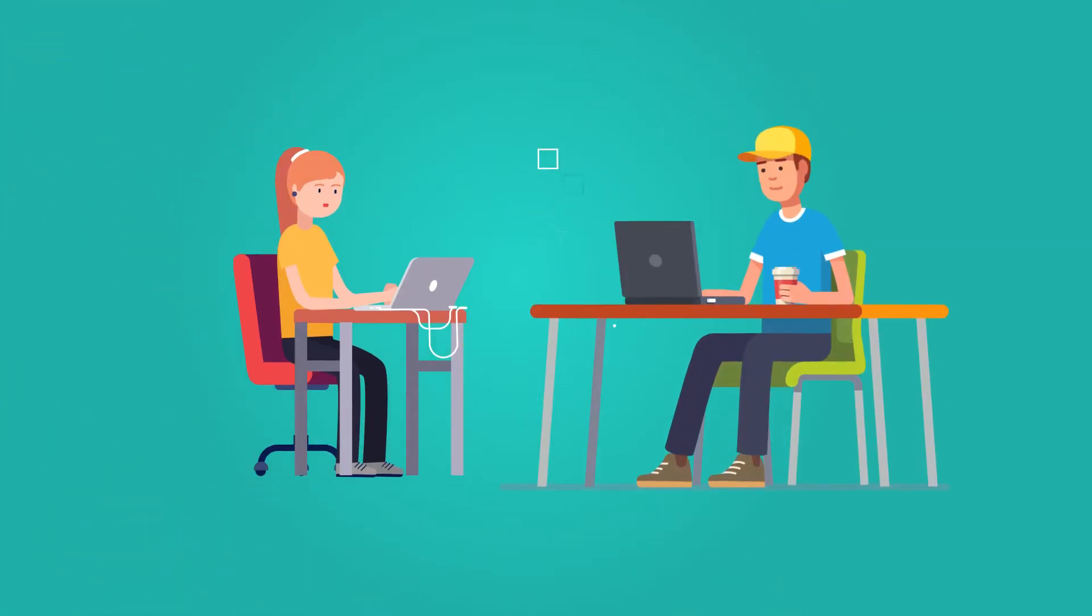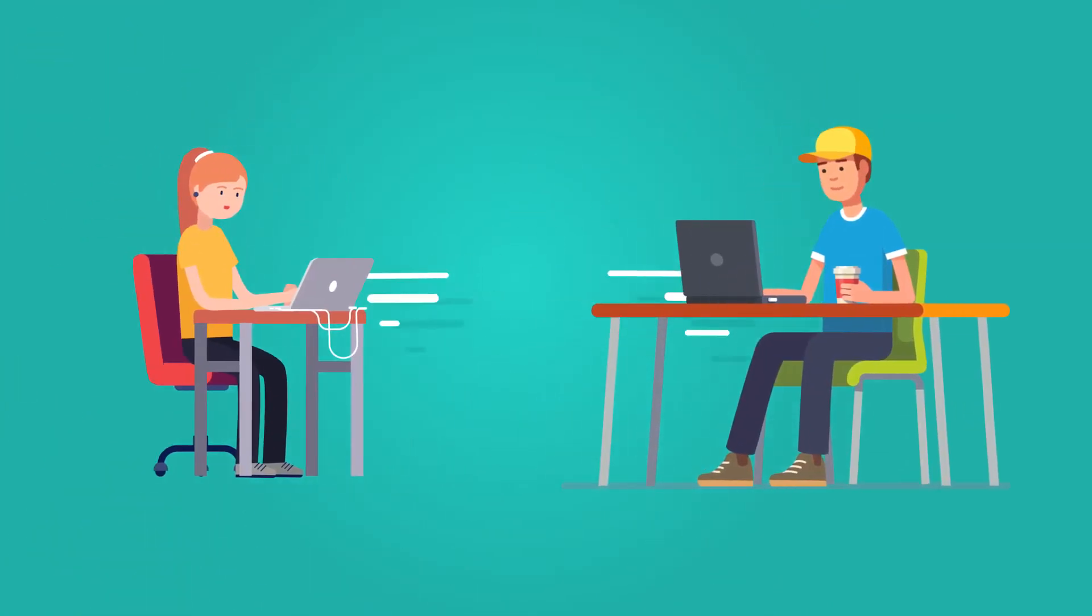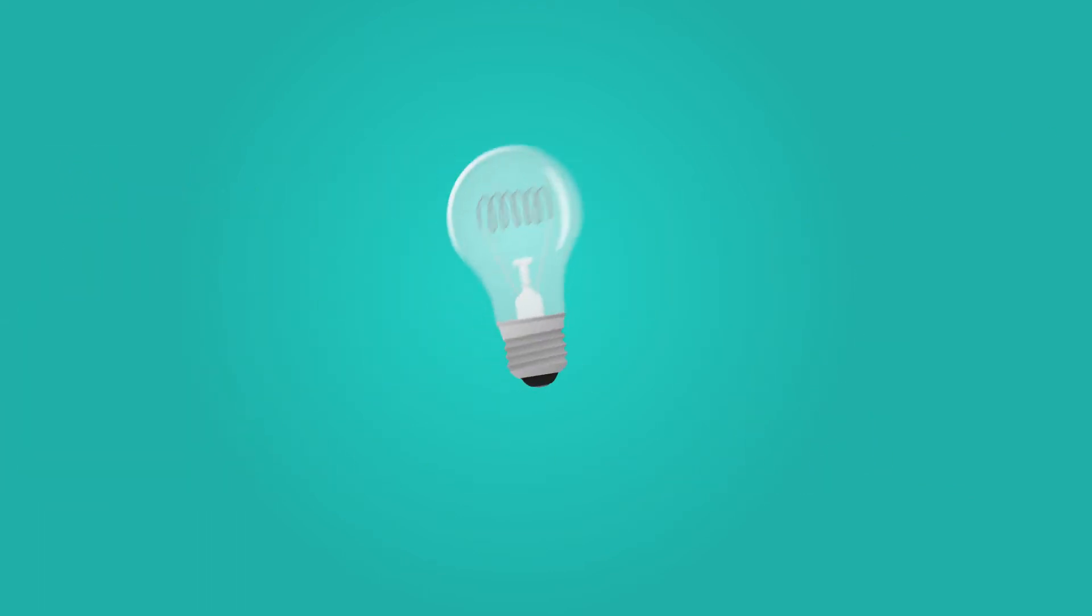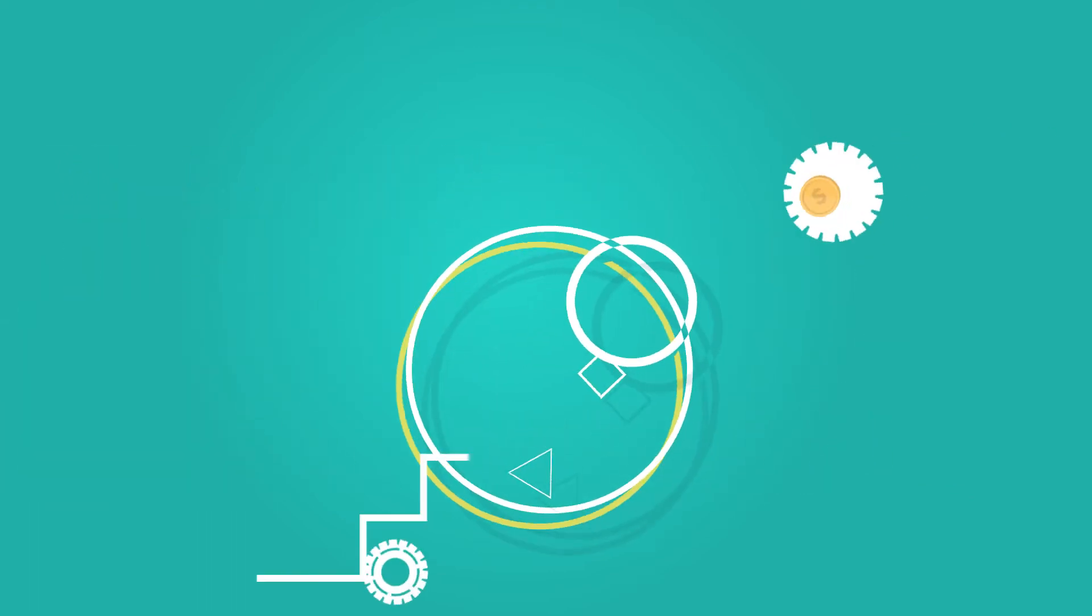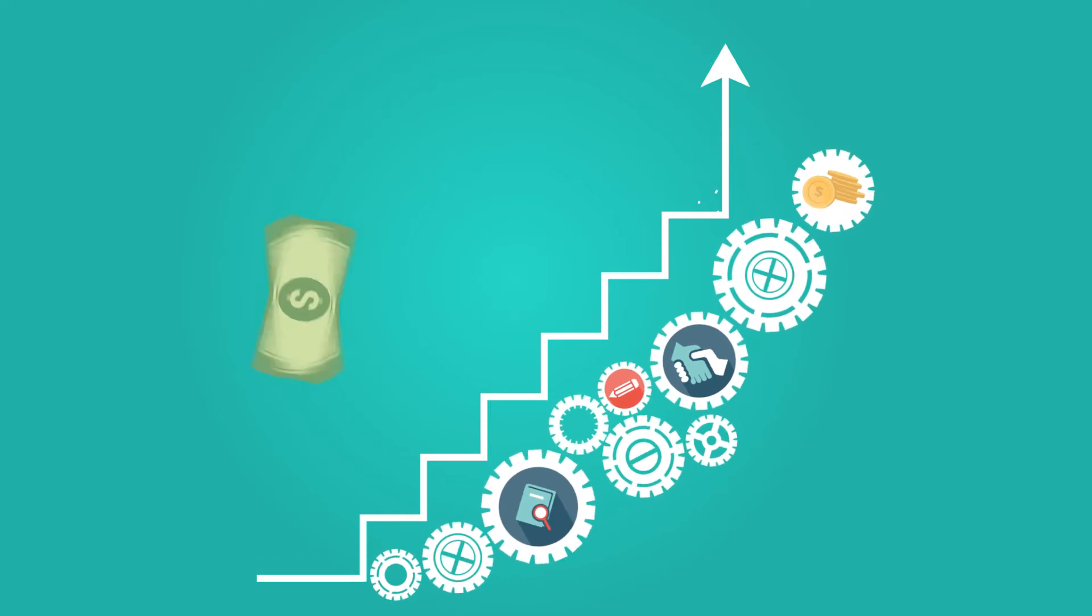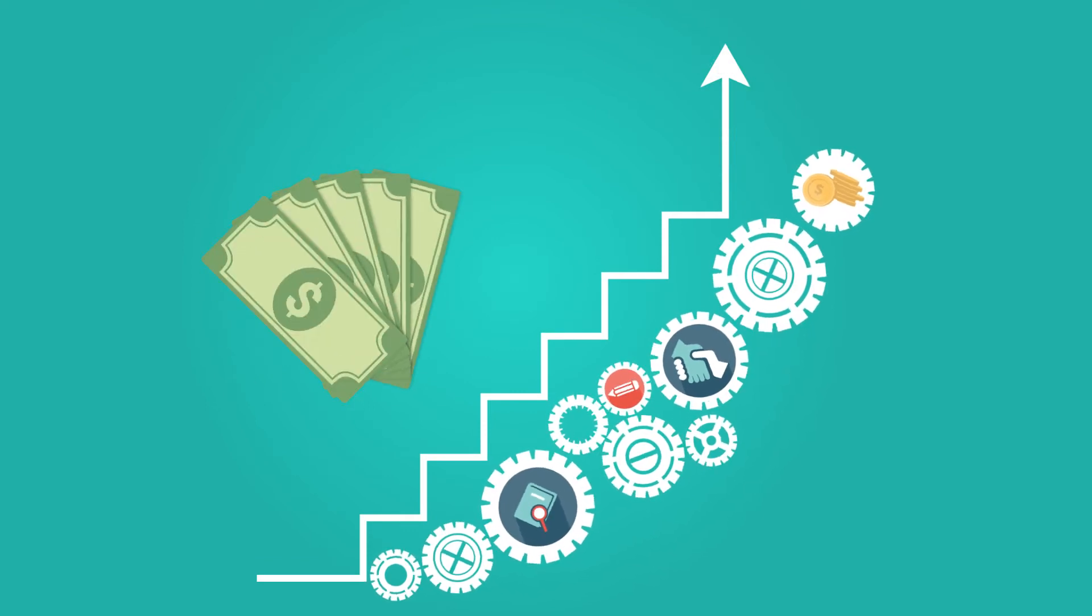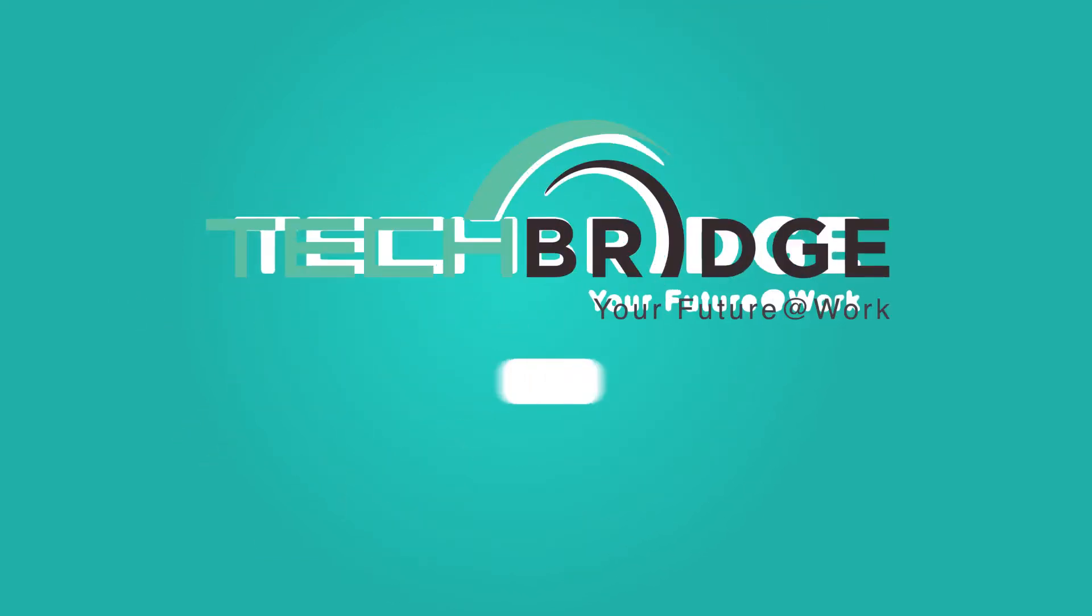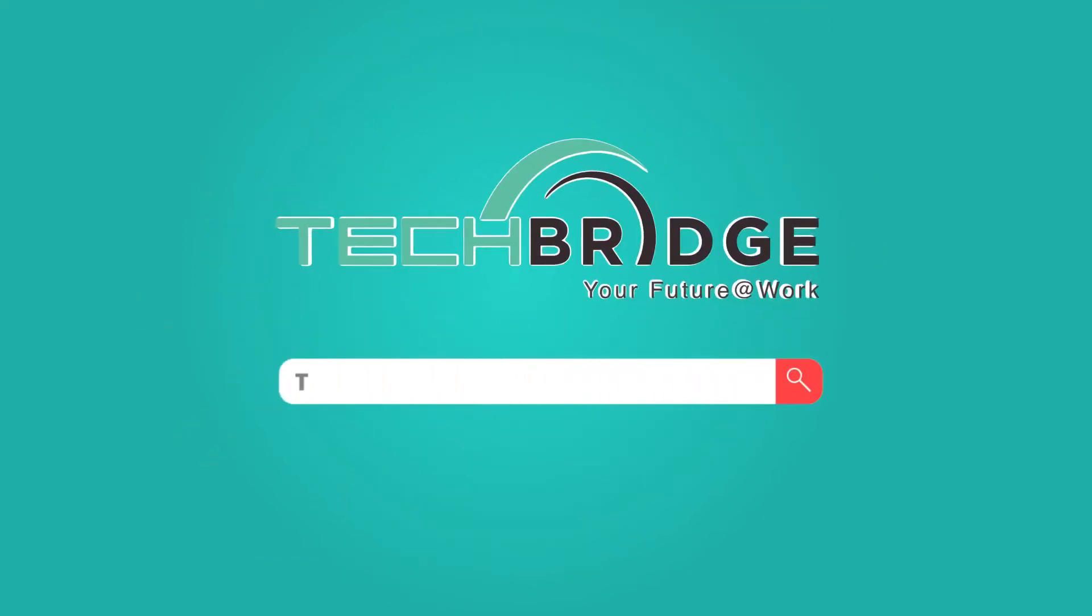And did you know that working in technology does not necessarily require a four-year university degree? What you may not know is that you have an opportunity to start building a very promising and high-paying career in technology through a coding bootcamp program called TechBridge.